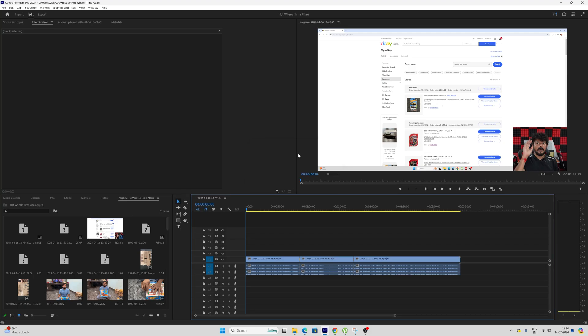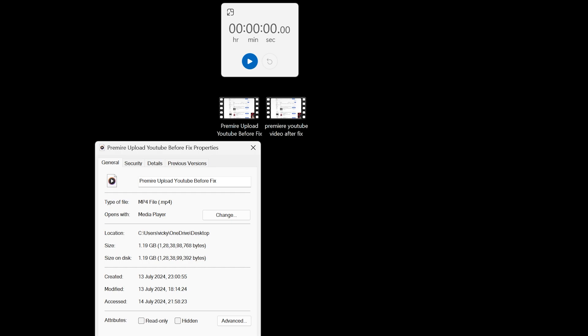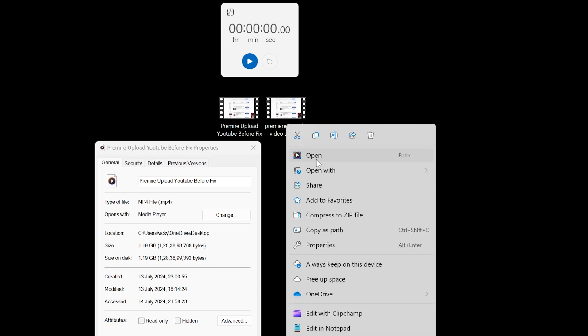Now I'm going to verify the file size. So the file size is 1.19 GB. Now I'm going to verify this. Okay, properties. It's simple, 125 MB.